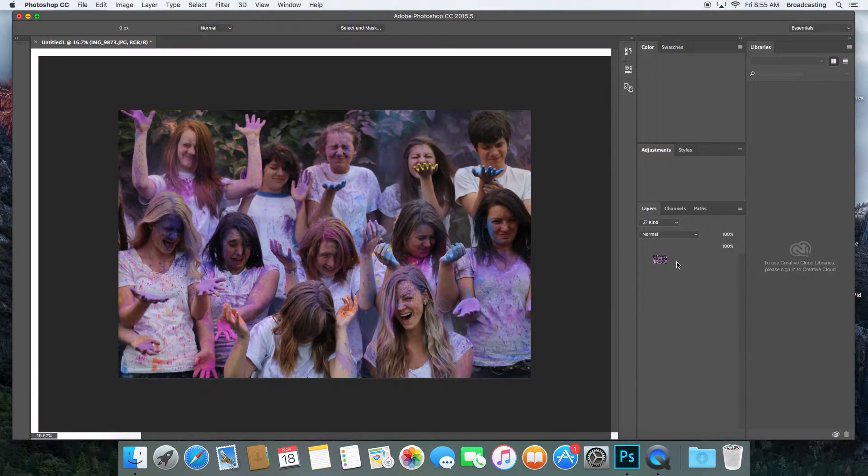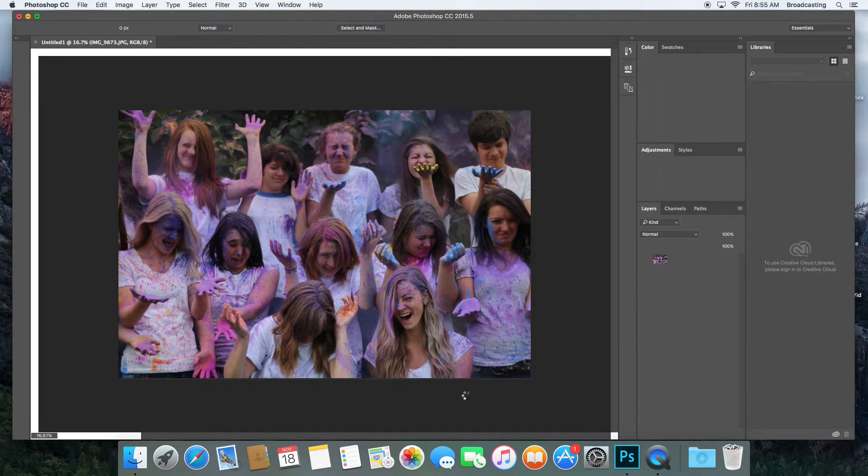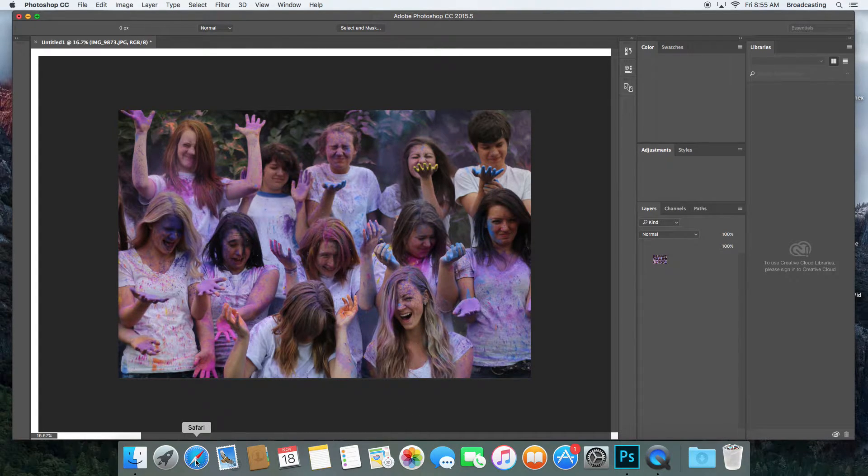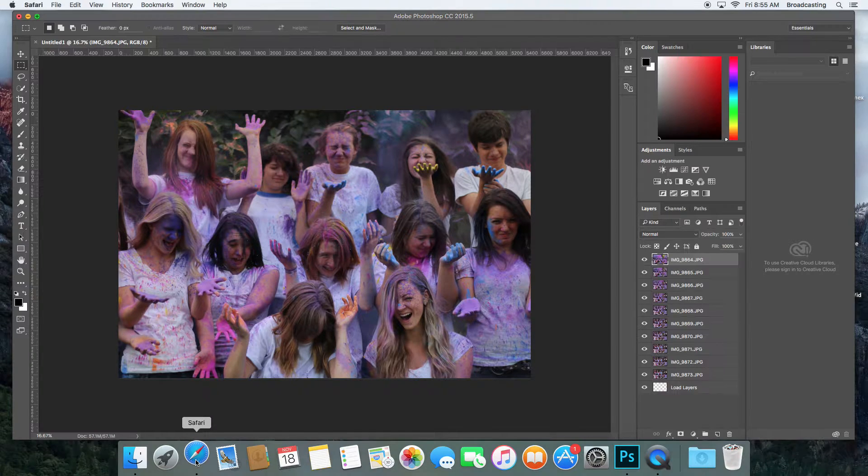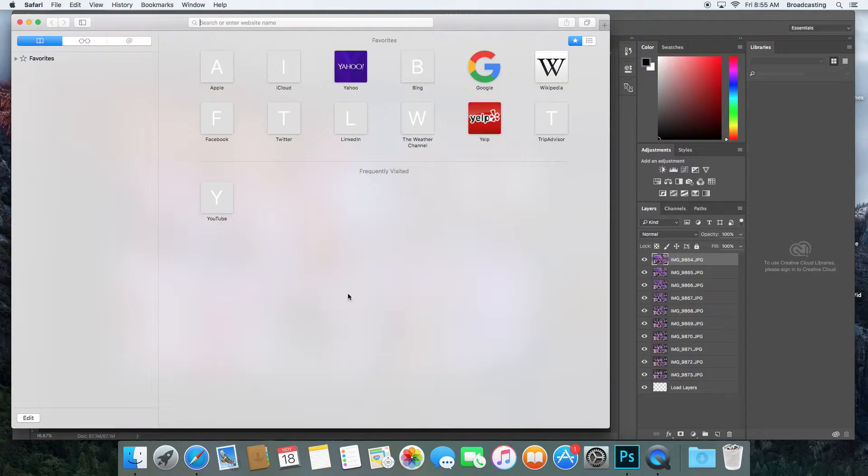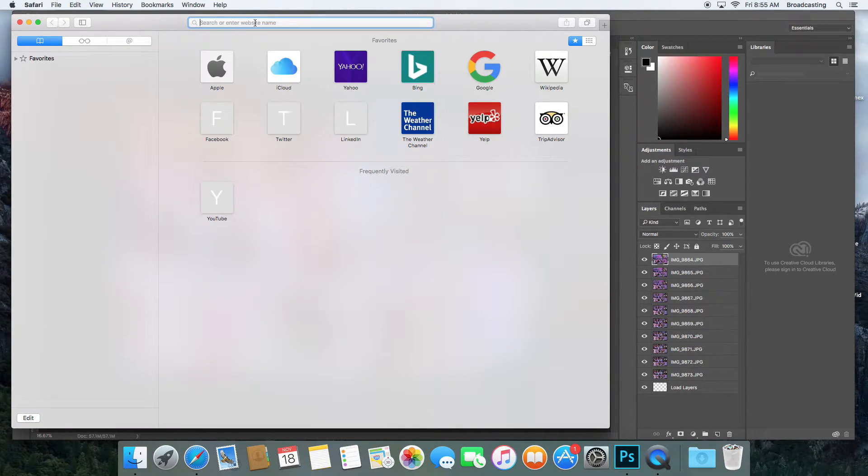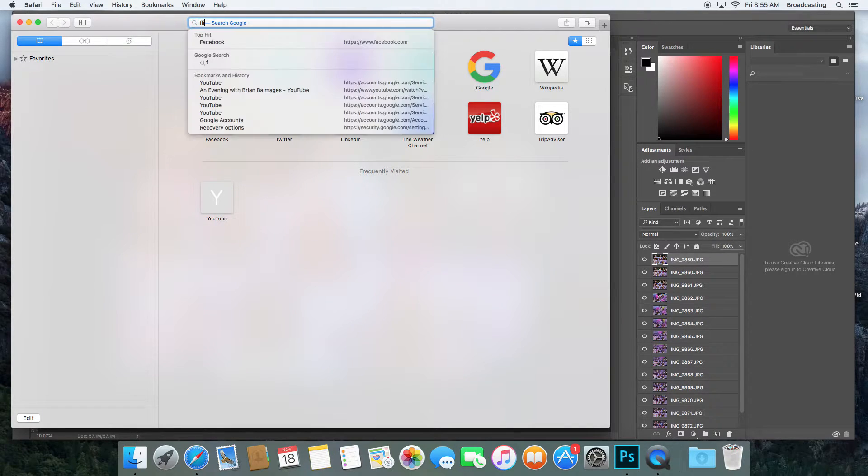That's going to load them into a stack here, and that's going to take a few minutes. While that's doing that, I'm going to open Safari so I can load my Flickr account. I'm going to go to Flickr.com.